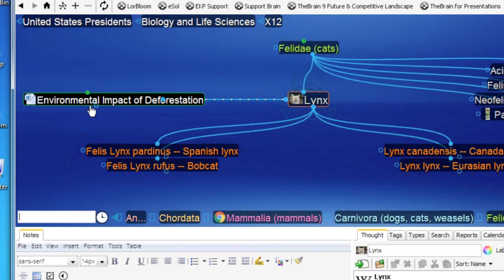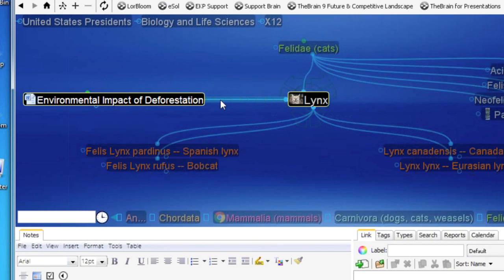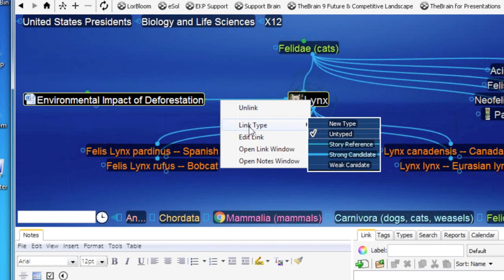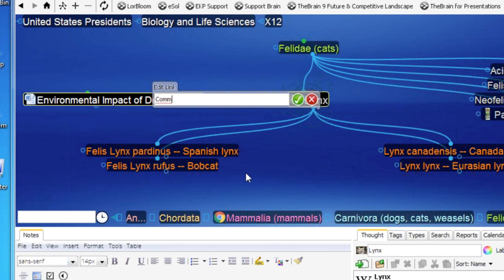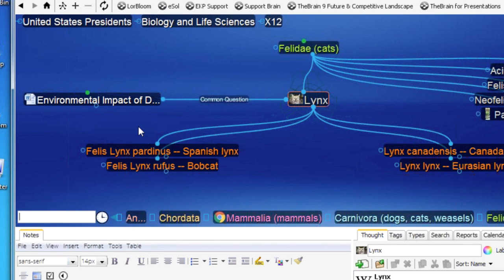I'm actually modifying my presentation as I go through the process of clicking down through these thoughts and finding content. I also want to share that you can change the relationships between thoughts at any time — whether it's how they're linked as a child thought, parent thought, or jump thought, or the reason why they're linked. In this case, maybe the relationship between links and environmental impact is a common student question. So I simply right-click and edit the link, and I'll add 'common question' to the actual link — so I can see 'environmental impact of links: common question is what is their relationship.' I'll be reminded of that when I come to this thought in a future presentation.